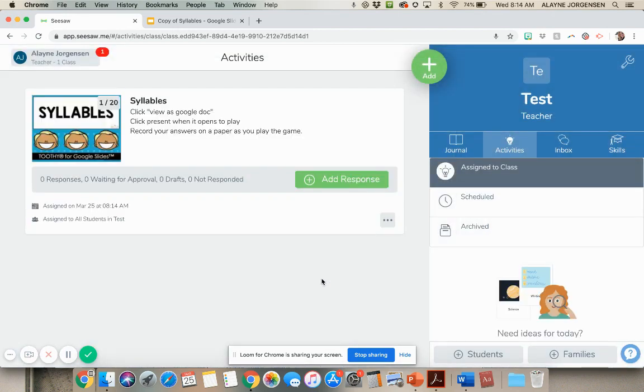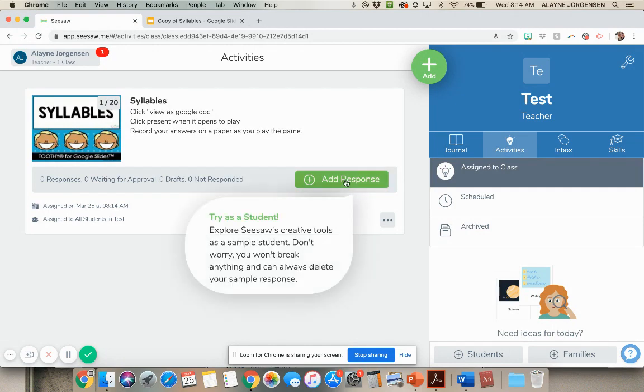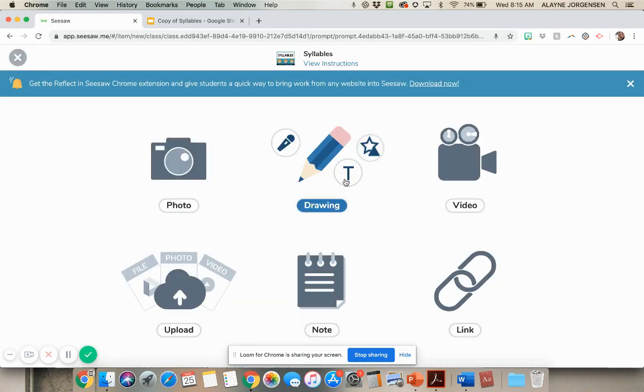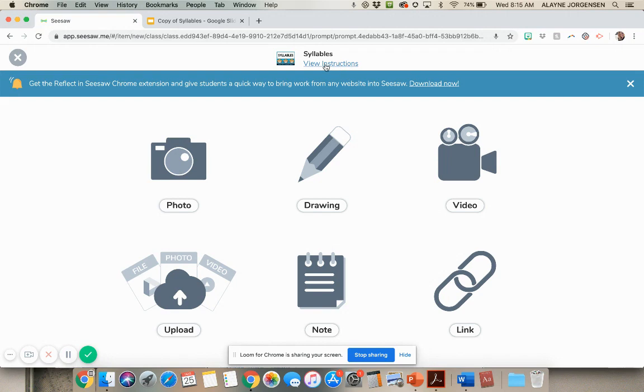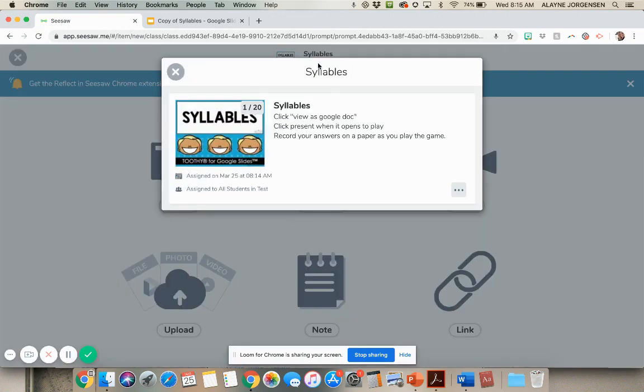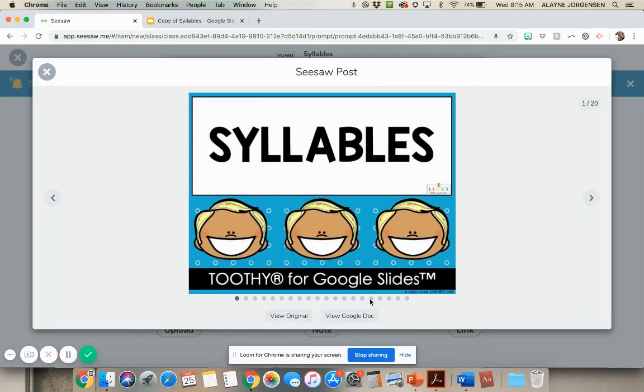So I want to show you what it looks like from the students. So when the student does it, they'll just click view instructions here. And then they're going to click on this. And then right here, they're going to click view Google doc.